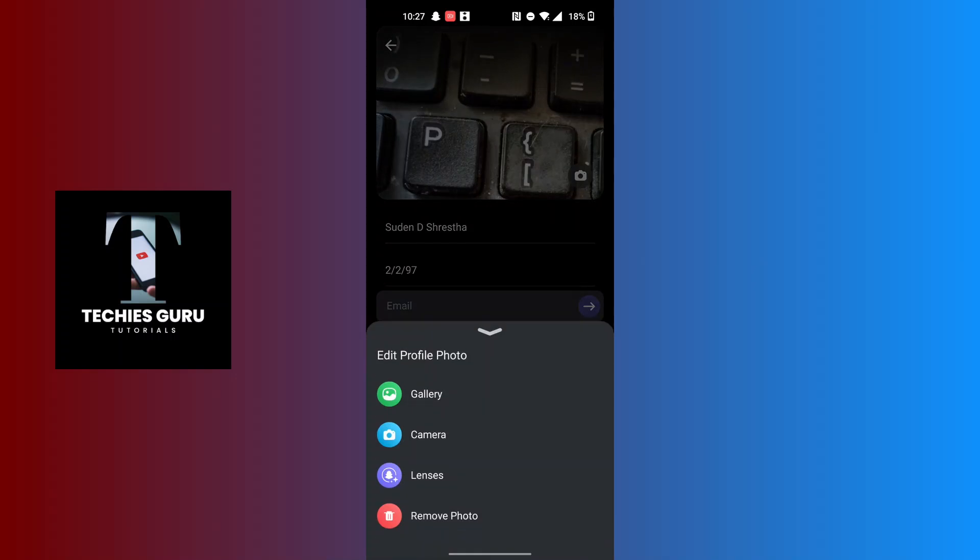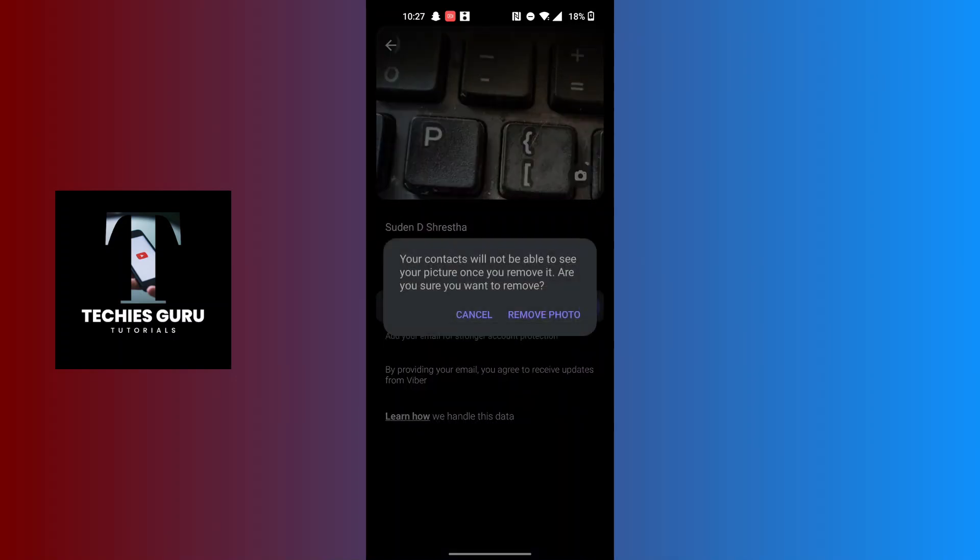At the bottom of the list there is the Remove Photo option available. Now in order to remove the profile picture in Viber, tap on Remove Photo and this kind of pop-up will appear where it says your contacts...